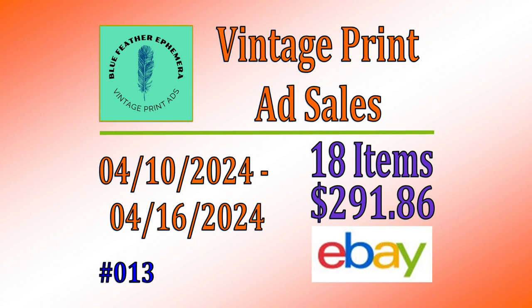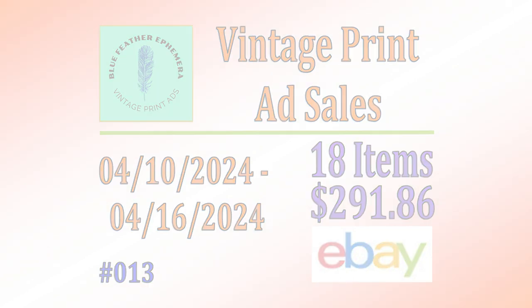This past week I sold 18 items for $291.86.